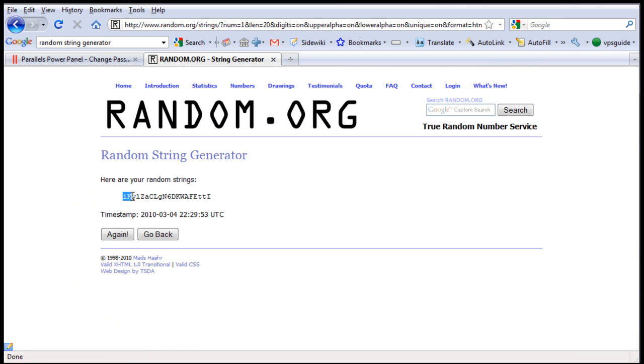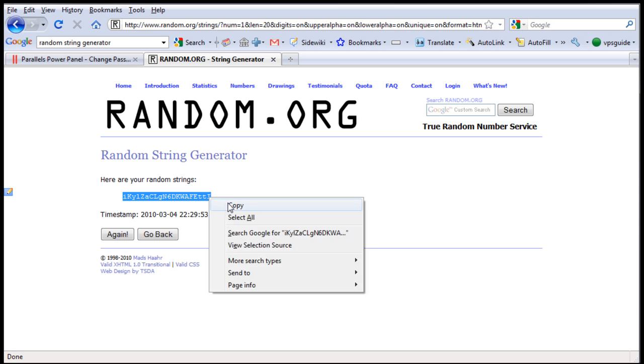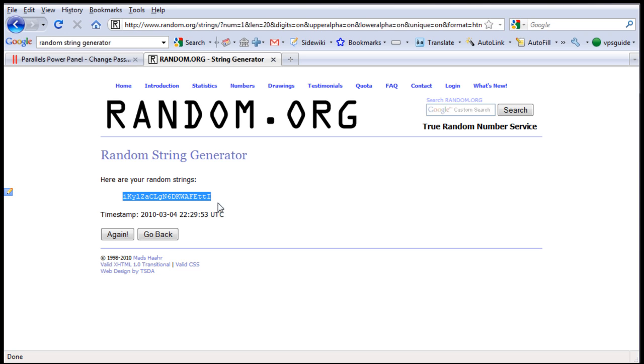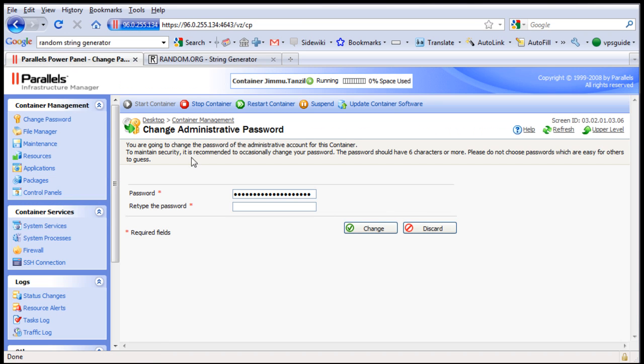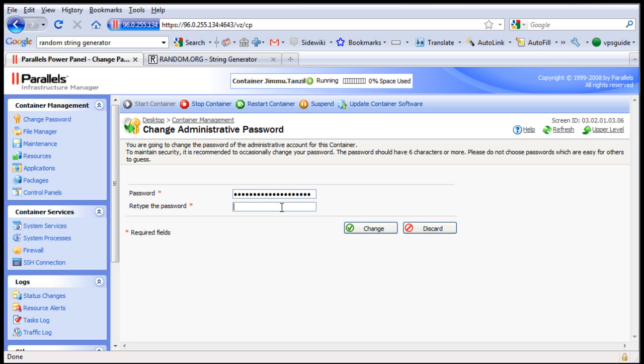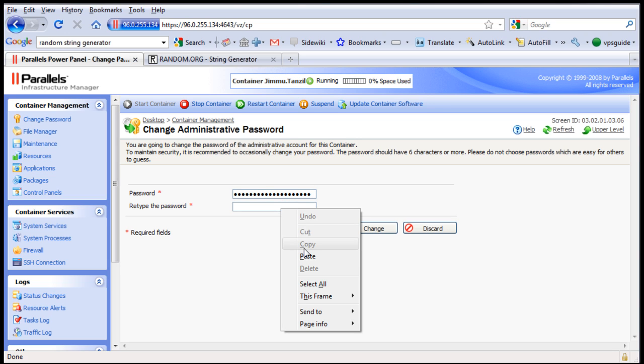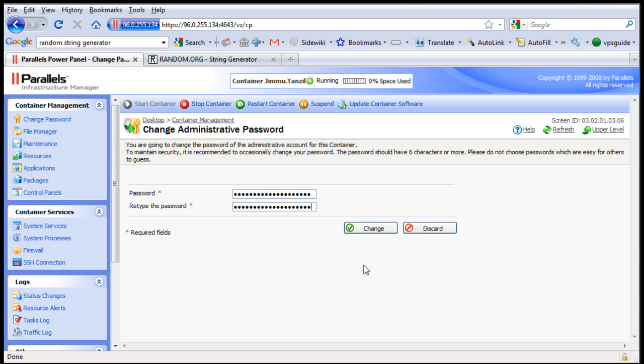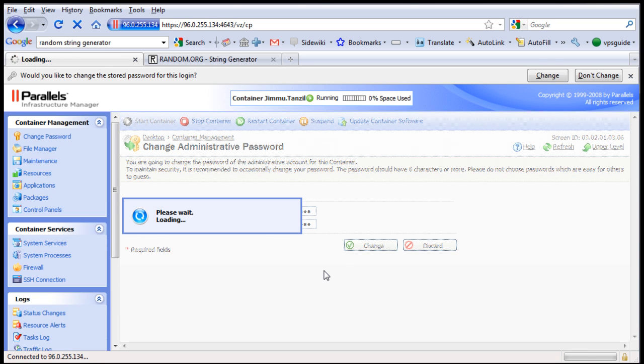I am going to copy this and then put it back here, our new password, paste it here and change it.